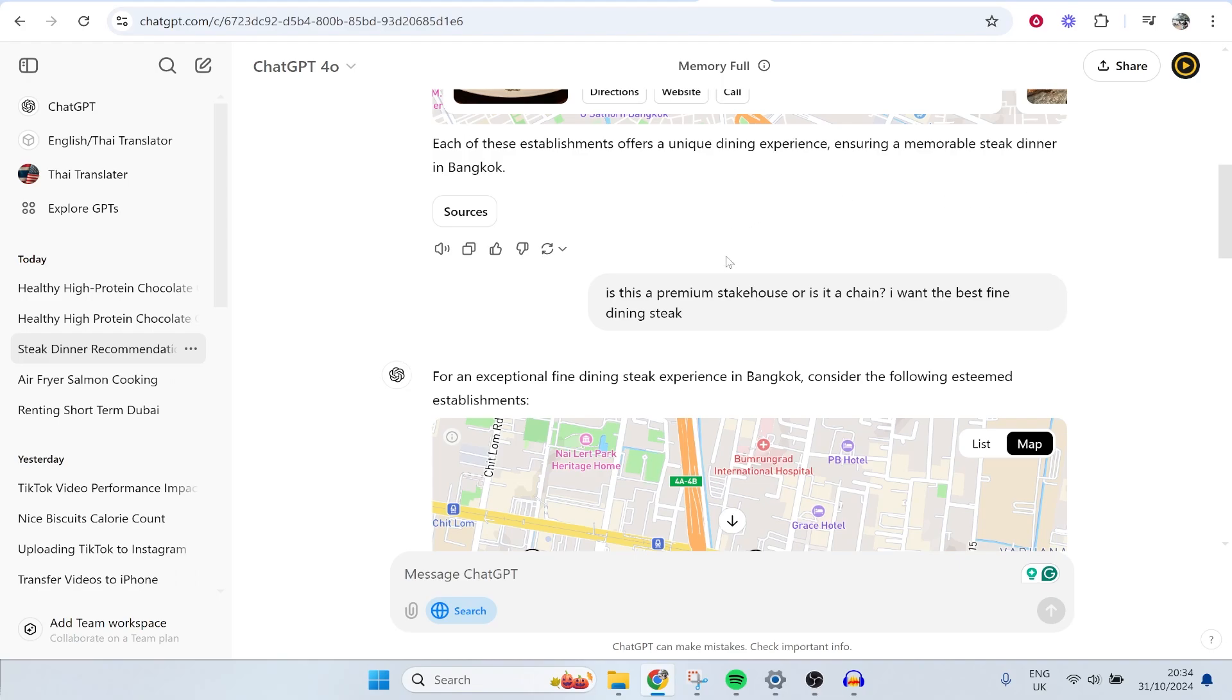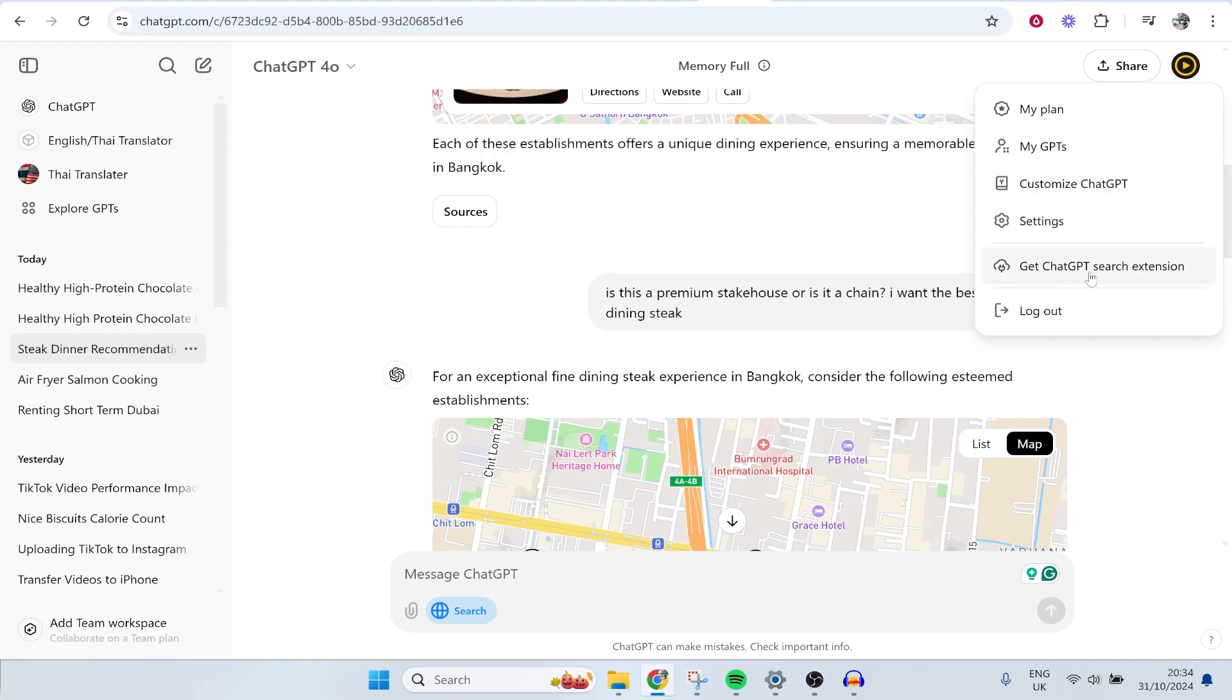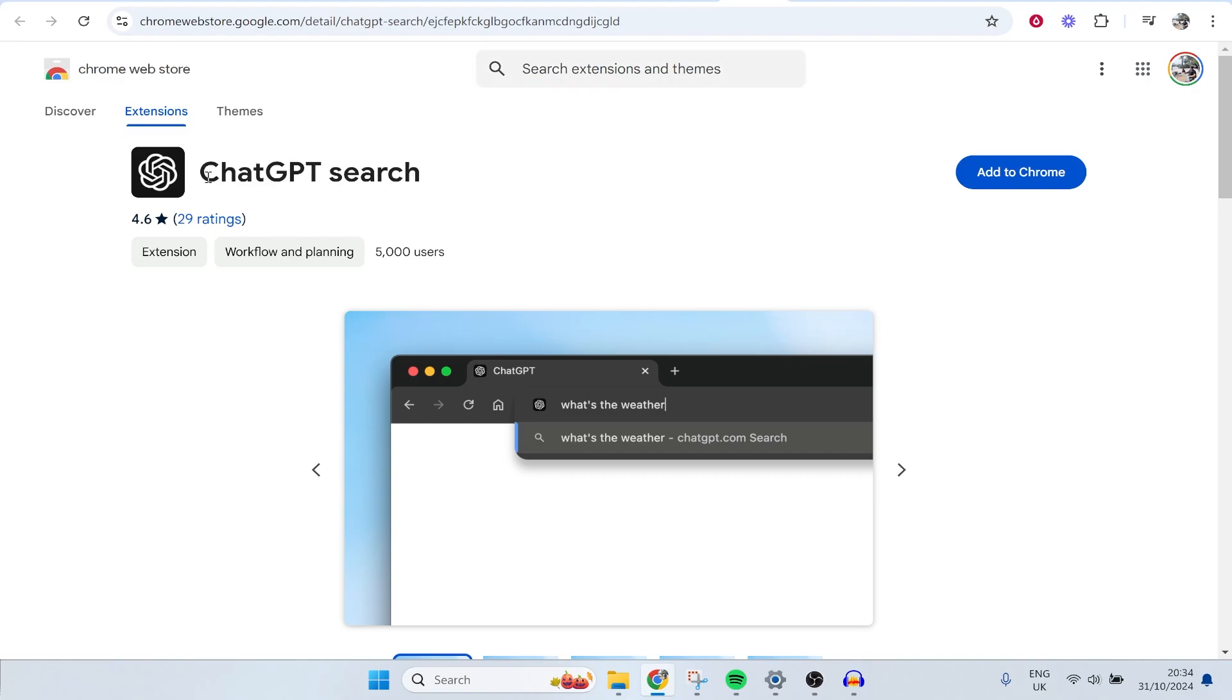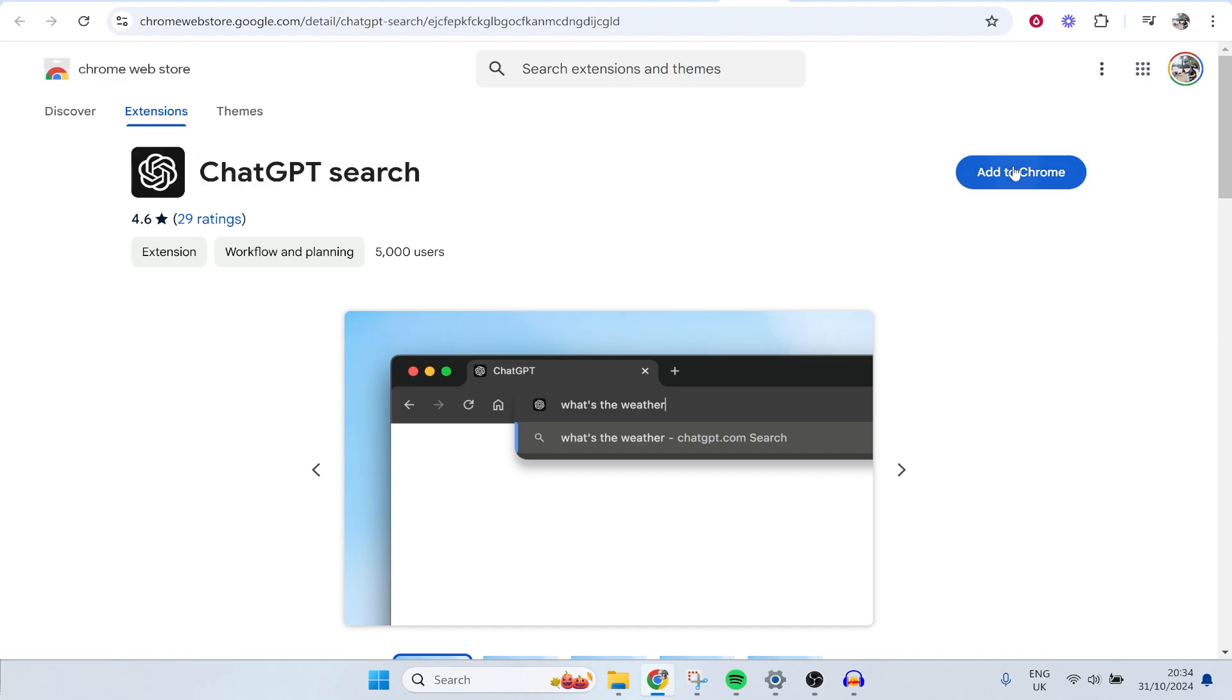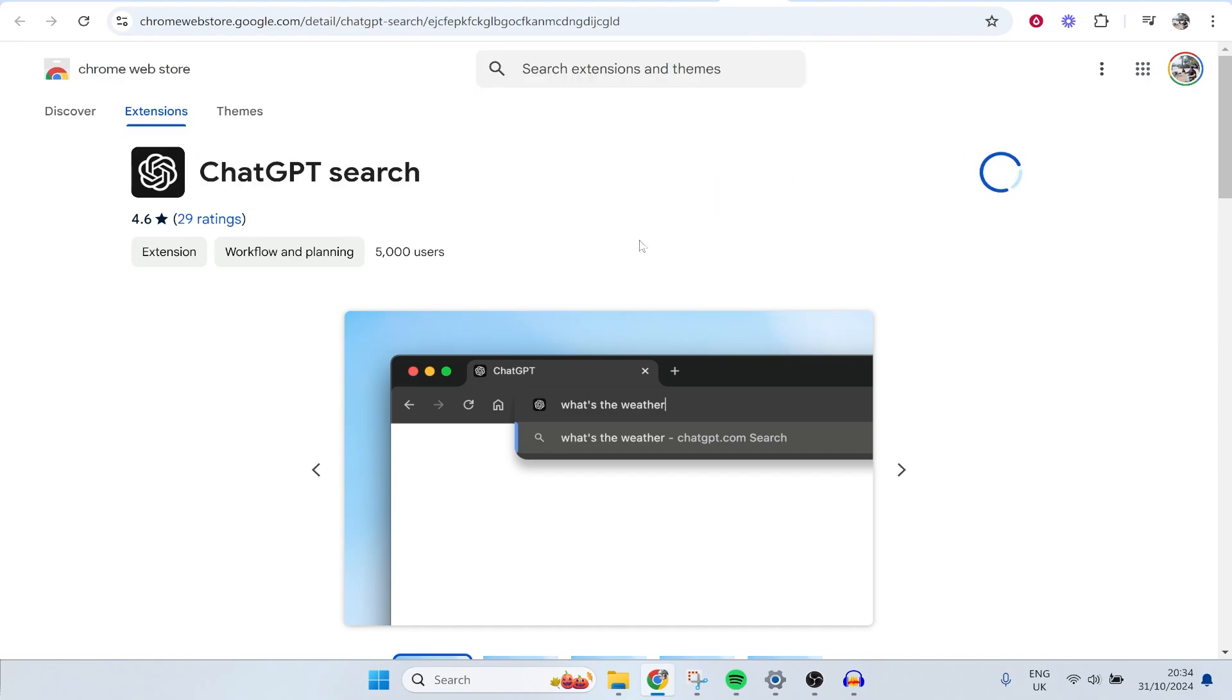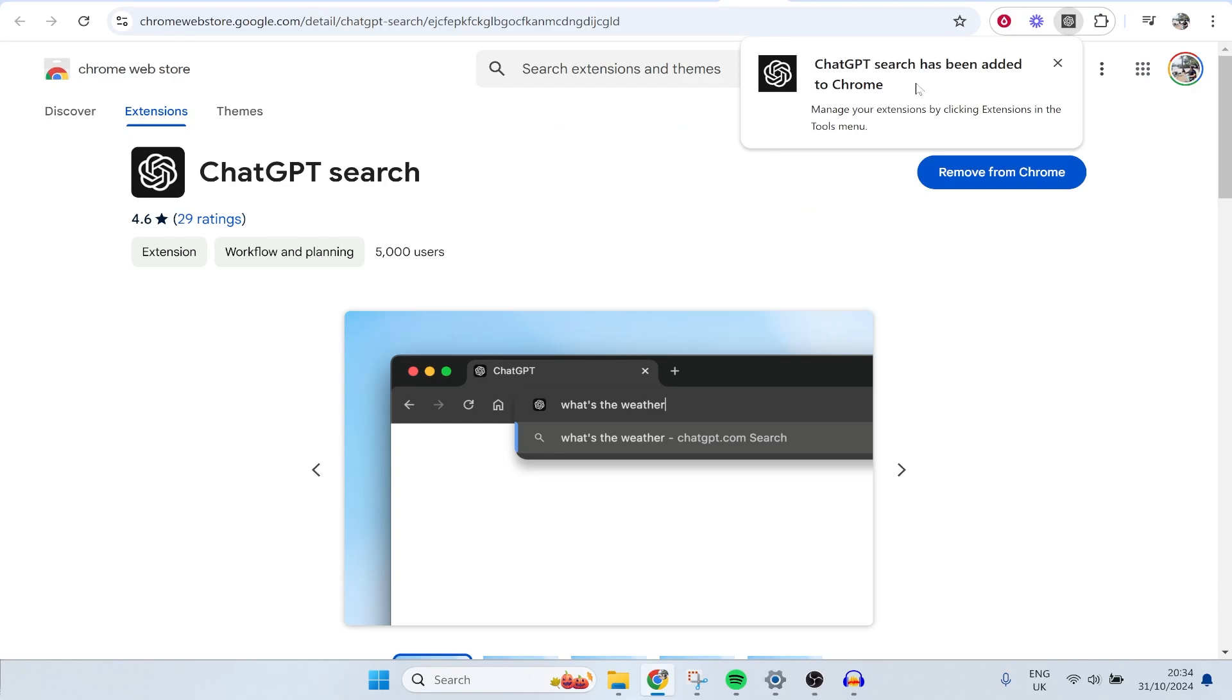Here's how you can download the extension. Right now, the best way to get it is to go to ChatGPT, then go to your profile icon, then go get ChatGPT search extension. Then it will open up the Chrome web store. I've tried searching for this, but it isn't indexed in Google yet, so I don't know what's happening there. But anyway, ChatGPT search, you can then click add to Chrome and add extension.